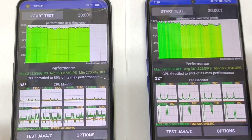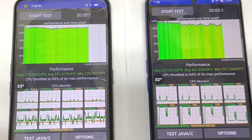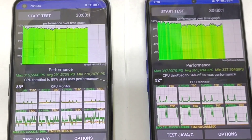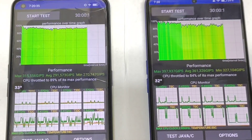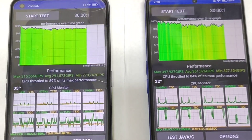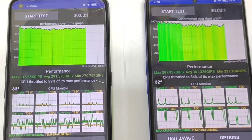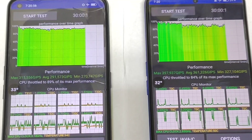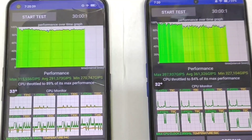This is a quick comparison CPU throttling test — 30 minutes, 100 threads — between these both phones. Thank you for watching, stay tuned for more updates and bye.